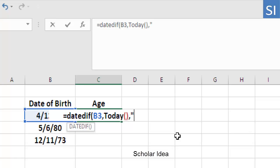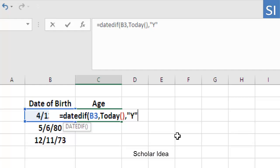This will find the exact number of completed years that passed between the date of birth and today's date. Now just close the brackets and hit ENTER.